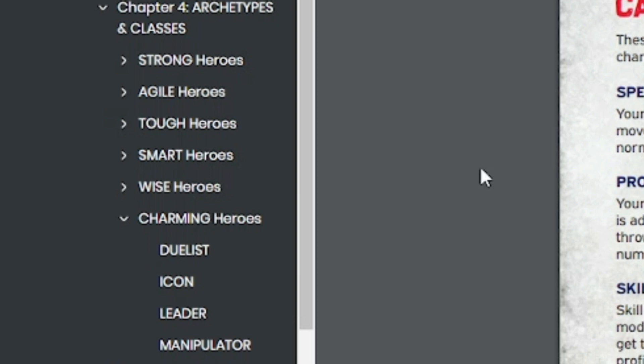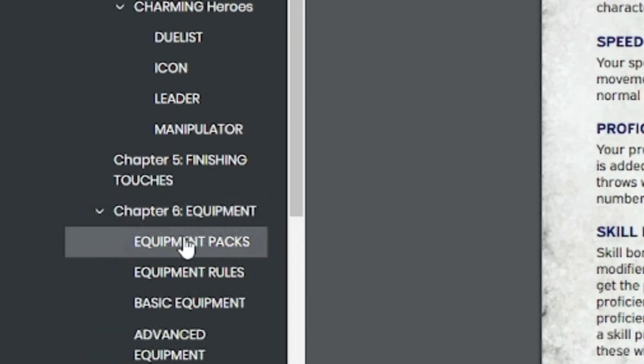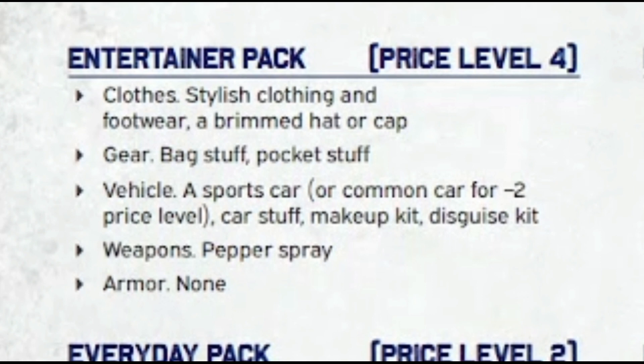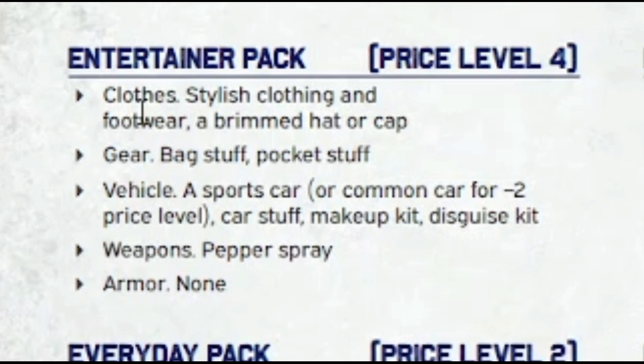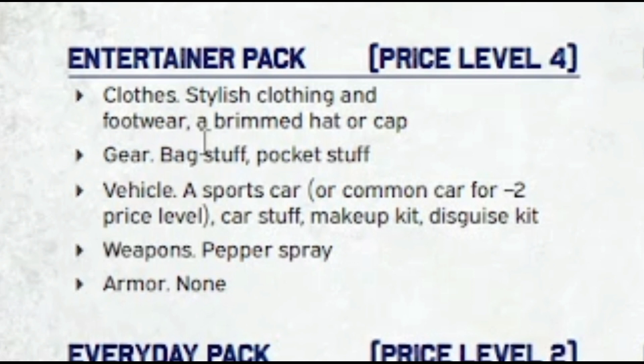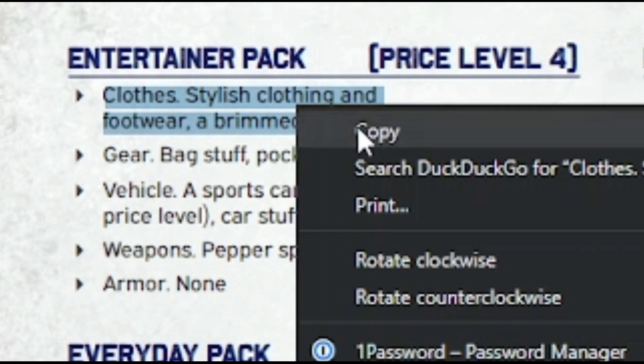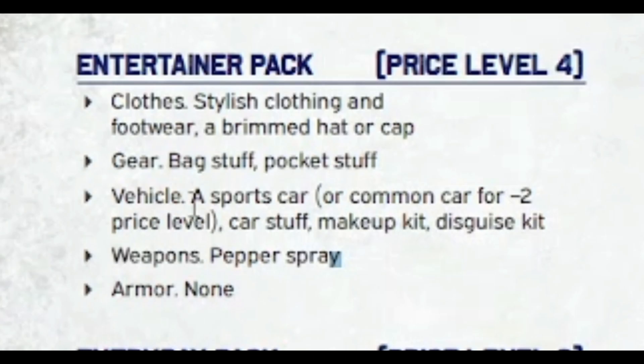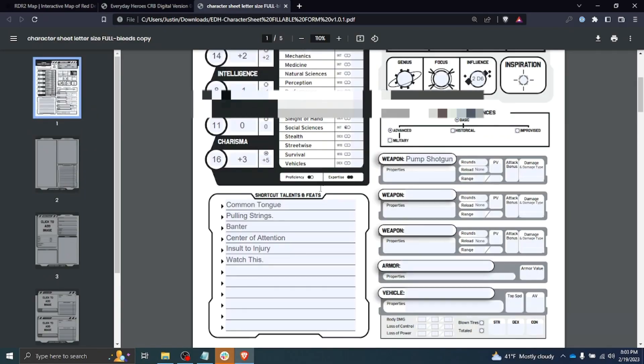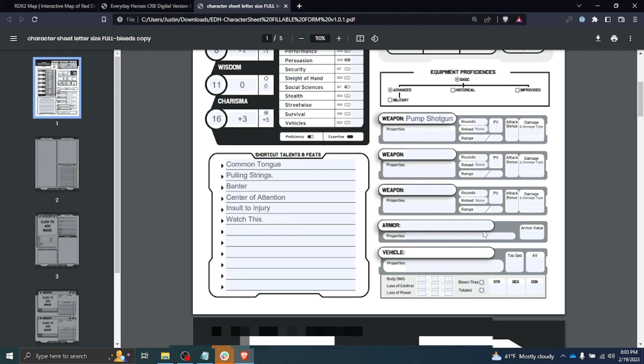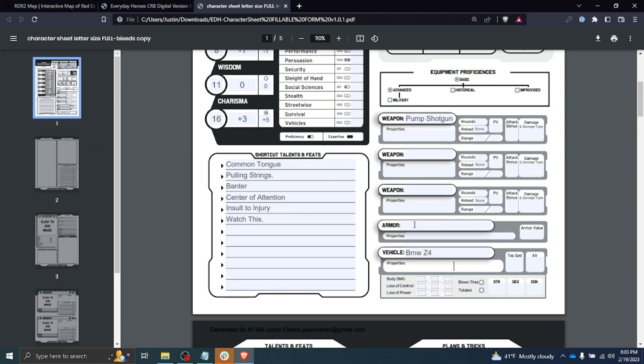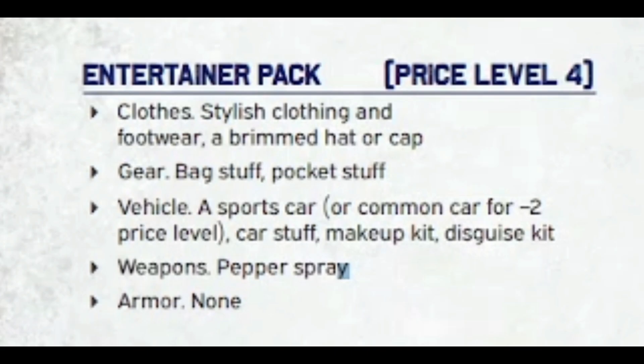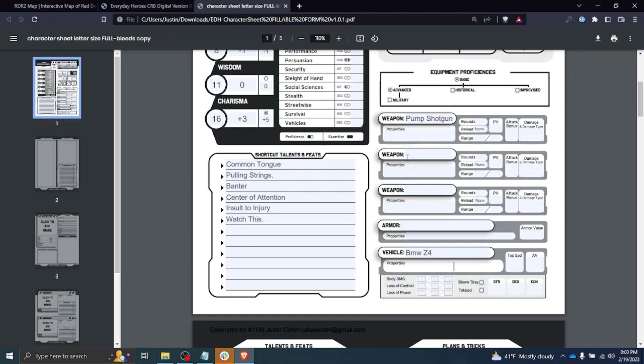Now let's take a look at the equipment. Our character has the entertainer pack, which is price level four. It comes with clothing—we're going to copy and paste this into our equipment. It has gear, bag stuff, pocket stuff, a vehicle. I get a sports car, so that's kind of fun, or a common car for minus two price level. Car stuff, makeup kit, and disguise kit. So we're going to copy all that into our equipment. We don't need to copy our vehicle or weapon into our equipment—we're just going to go ahead and copy that into the spot on the first page that says what we have. We have a sports car—I could just write 'sports car' here as a placeholder, but I'm going to say it is a BMW Z4.